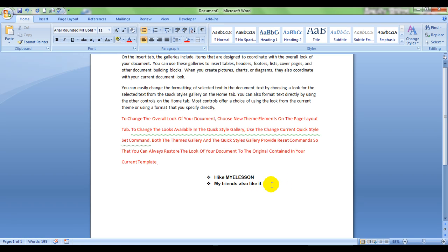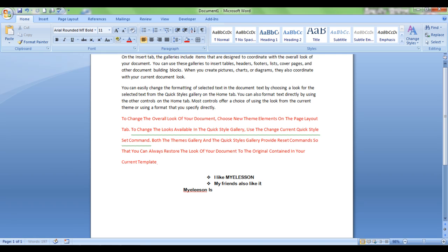And not only bullet points, we also have numbering also over here. And to enter numbering, say, we will type something else. Why, the, e-lesson, is, on Facebook, Twitter.